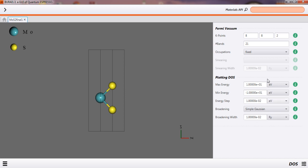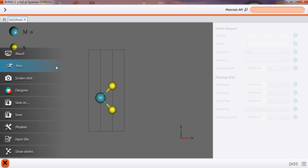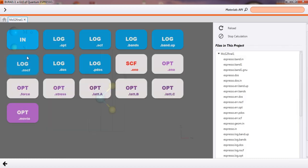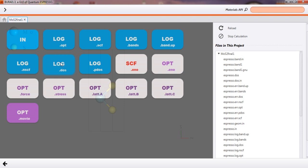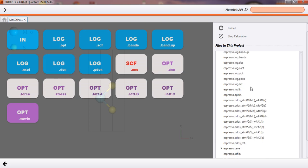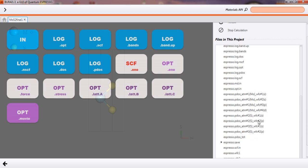For that we will set for this DOS density of states. Accordingly we can set as this is showing, and then after simulating we can simulate using this run command. I have already simulated. In this we have log DOS, this is our output file for density of states. Here also we can see in this material each orbital's density of states are given.